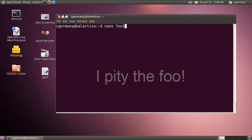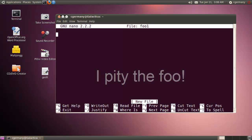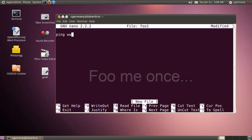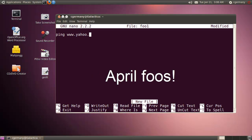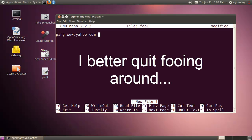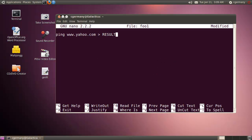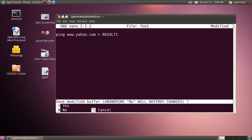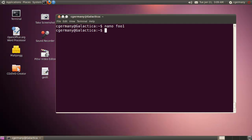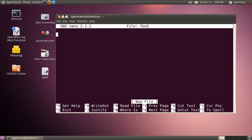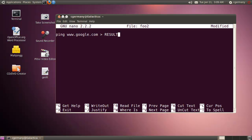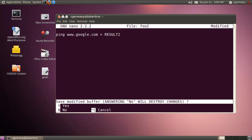We'll call the first one foo1. I'll use the ping command — we'll ping www.yahoo.com — and I'm going to redirect it to a file called result1. And I'm going to set yes for the options. The next thing I'm going to do is foo2, using the ping command again to ping google.com, and redirect that to a file called result2. And we'll save the file.